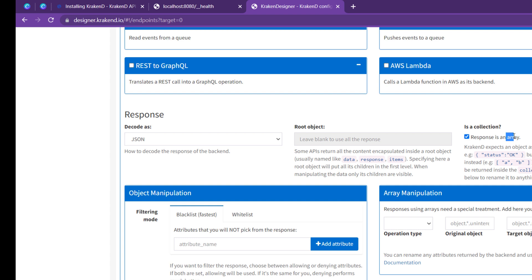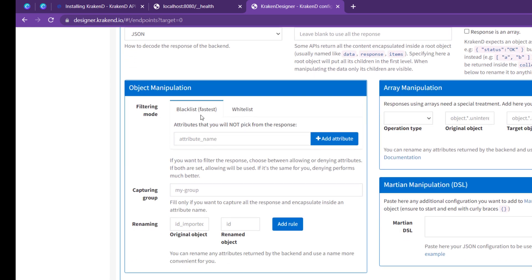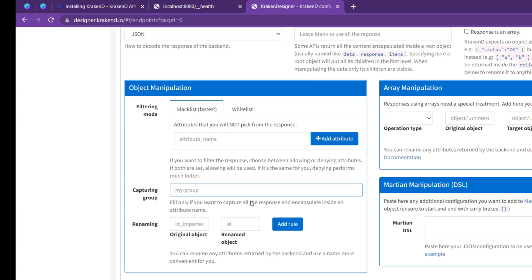You can also check 'is collection' to indicate whether the response is an array. There is filtering: if you need to blacklist or whitelist specific fields from the response, just add the attributes here — blacklisted fields will not appear in the response. There is grouping to combine all data into one group, and renaming — for example, renaming an 'email' field to 'personal email' in the response.